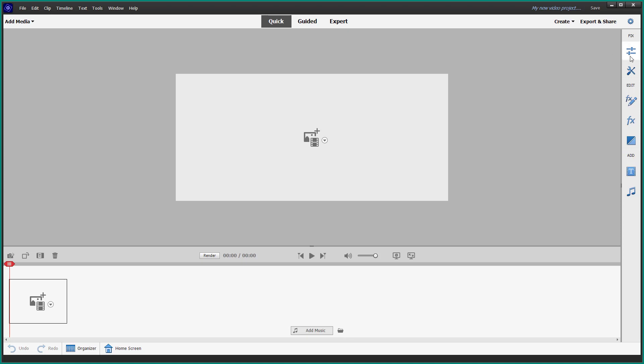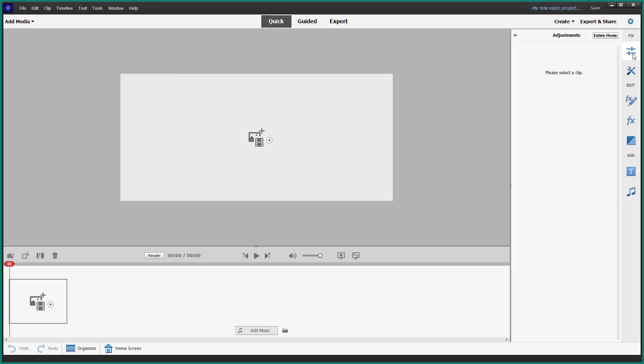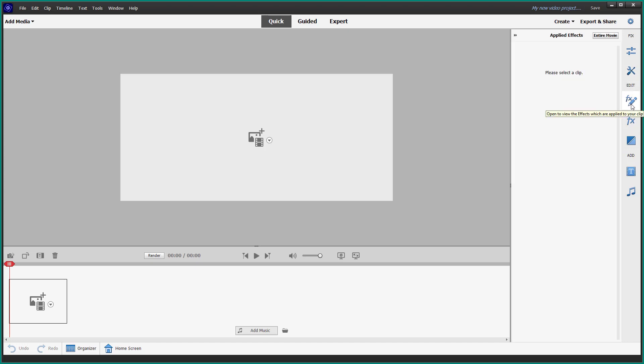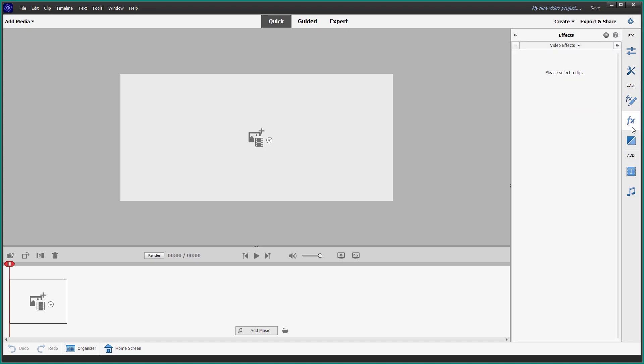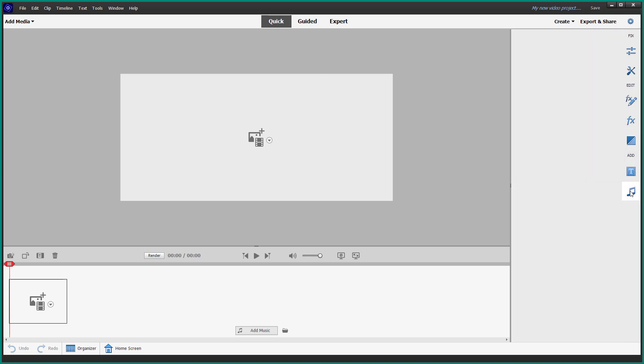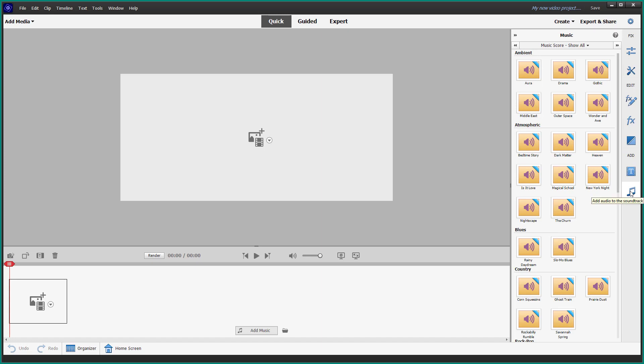On the right hand side, you have the fix option with the adjustments section. You have the tools, the effects, and you can add titles and music. This is what you have right here.